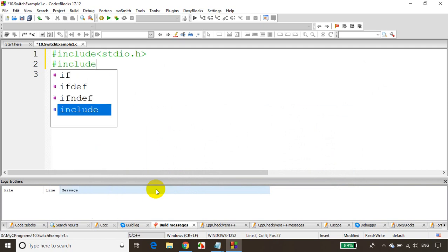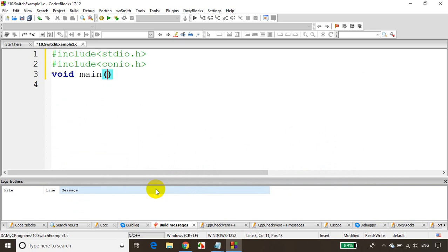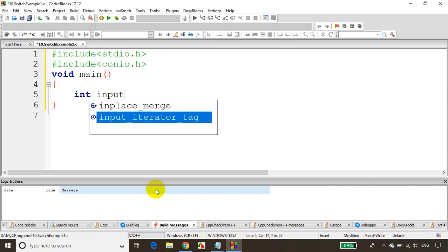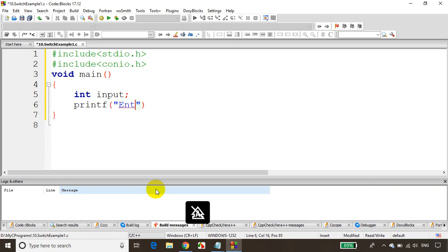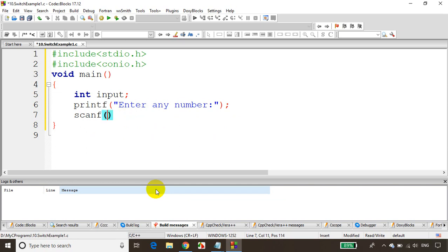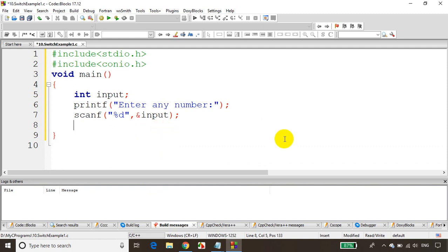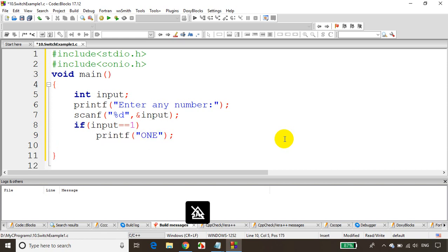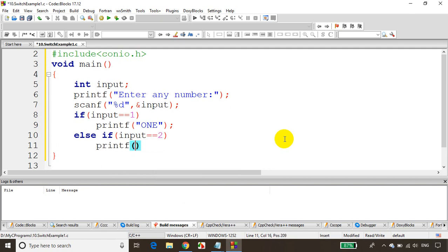Include conio.h. Then void main. We need to read the number from the user, so I'm declaring int input. We'll ask the user: printf 'enter any number', then scanf with %d for integer and ampersand input. Now we need to check the condition and display in words. We could use an if-else condition — if-else if-else if-else if — like this. If input equals 1, printf 'one'.